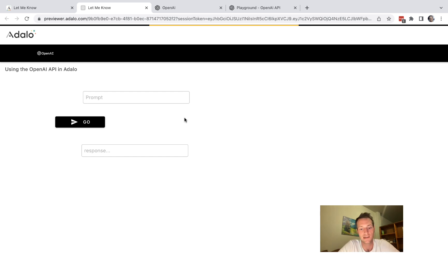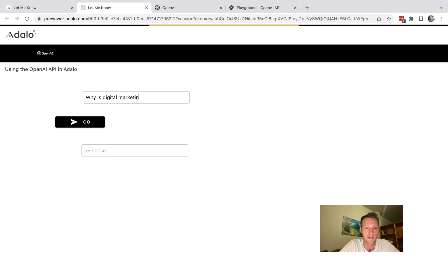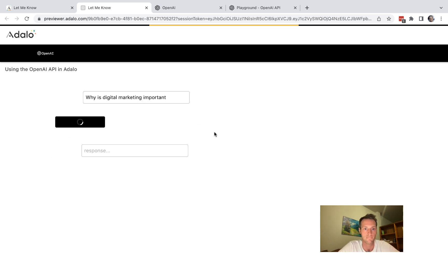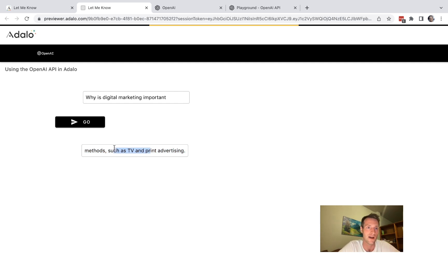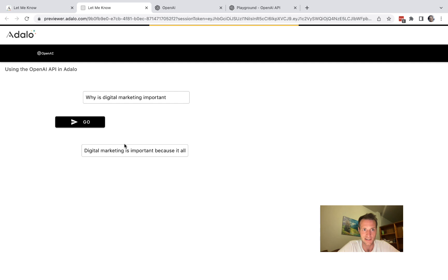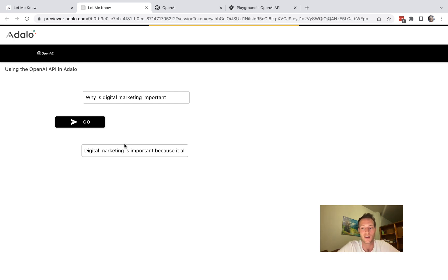Okay as a prompt let's say "why is digital marketing important" and let's see what happens. Okay and we've got our response from OpenAI. Wow that was really nice and easy to set up. Don't be intimidated by trying AI in Adalo.